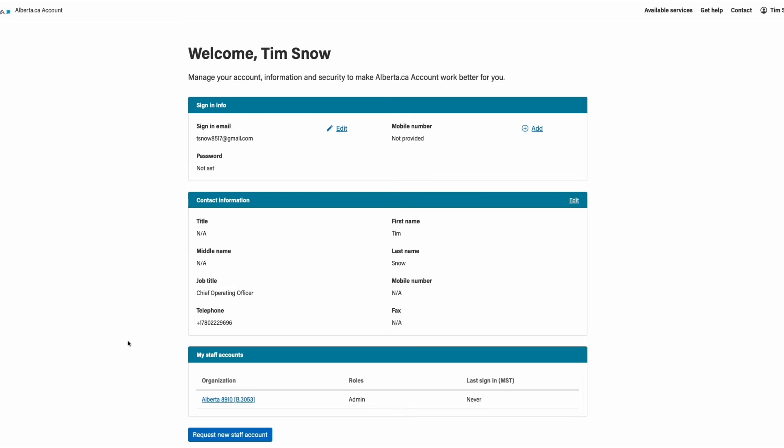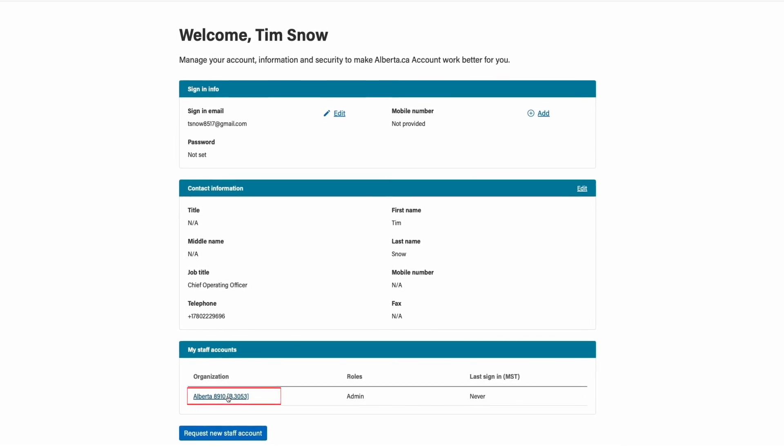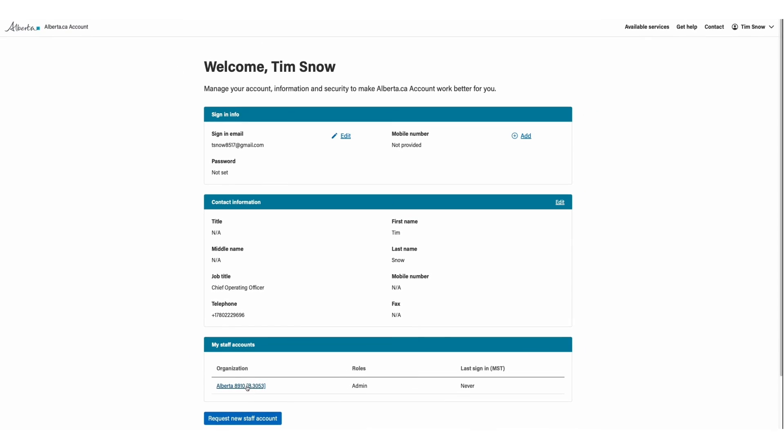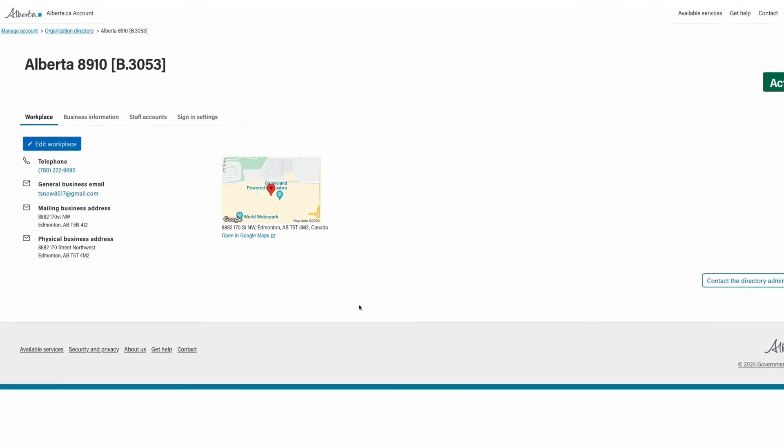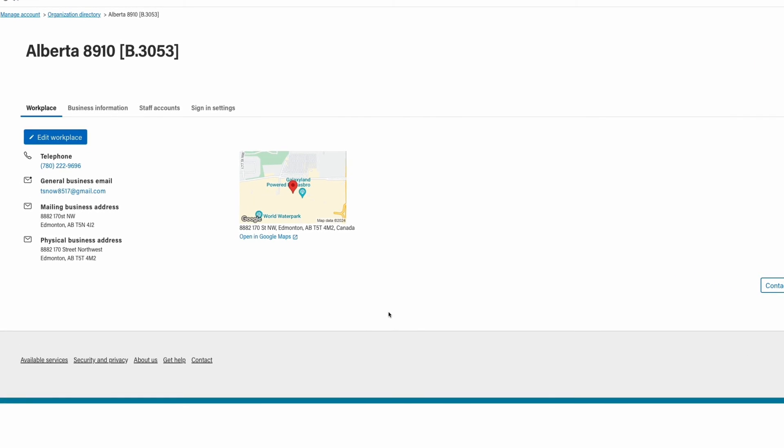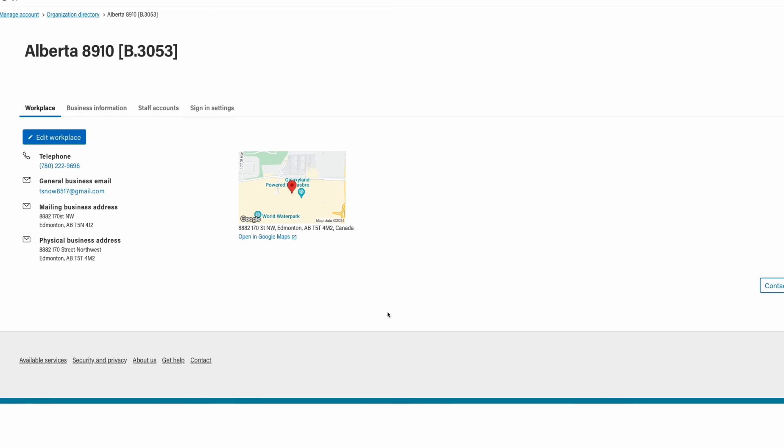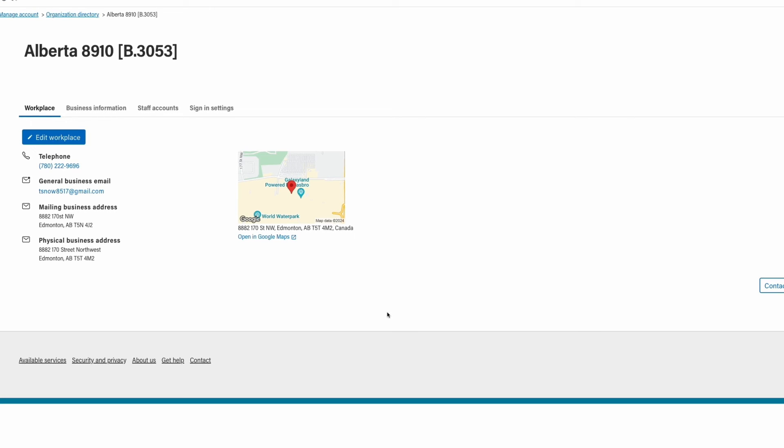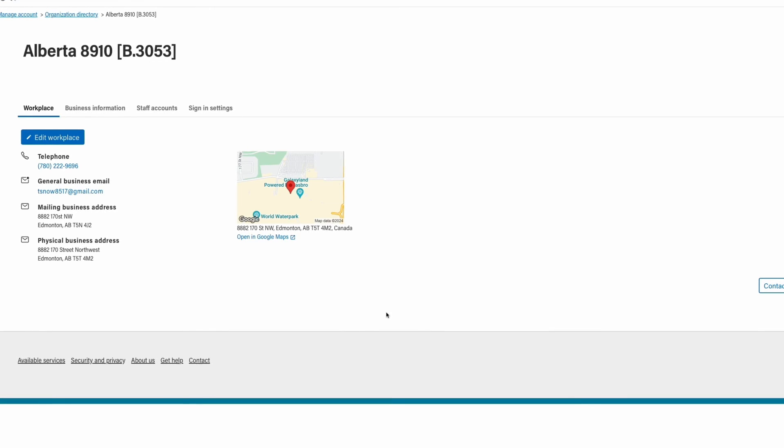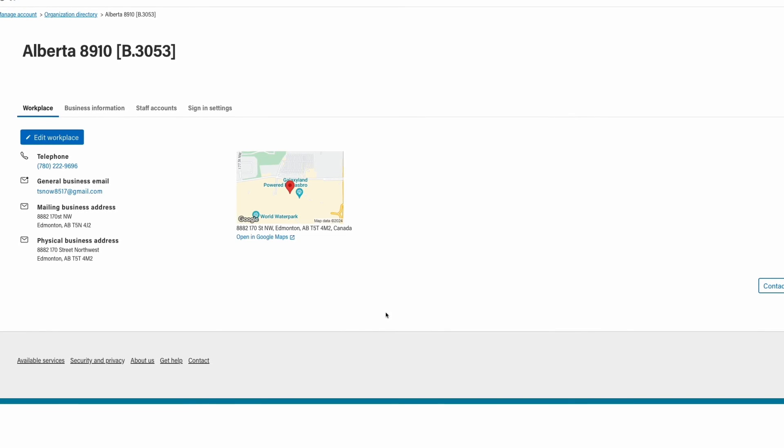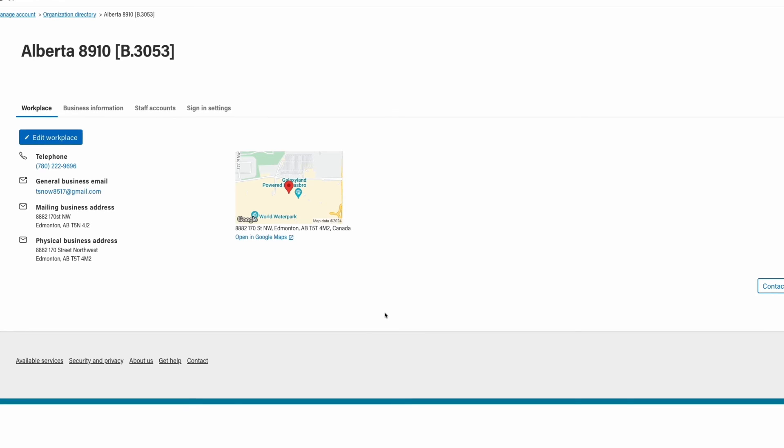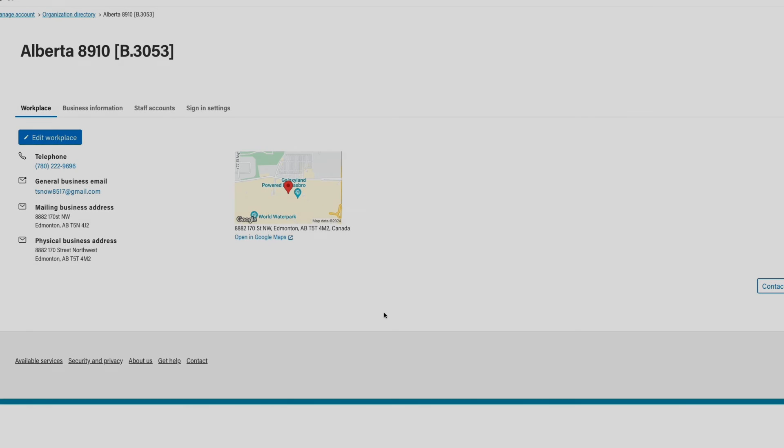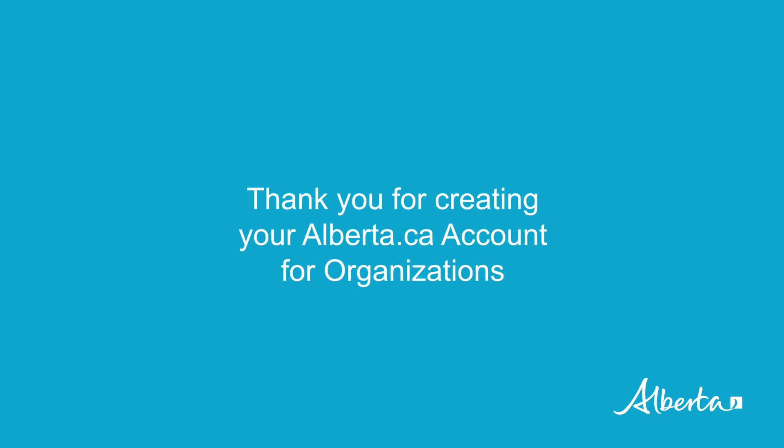If you click on the name of your business under Organization, you will be able to see your account details. As mentioned earlier, the account used to add a new organization is also the first admin for that organization. To learn more about changing this, please refer to the Managing an Organization video. Thank you for creating your alberta.ca account for organizations.